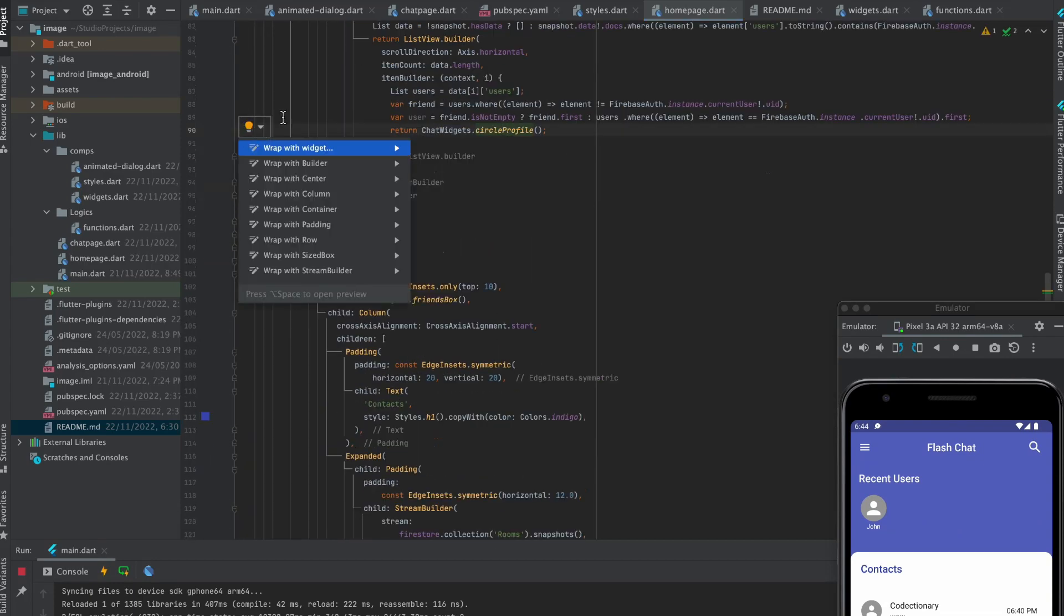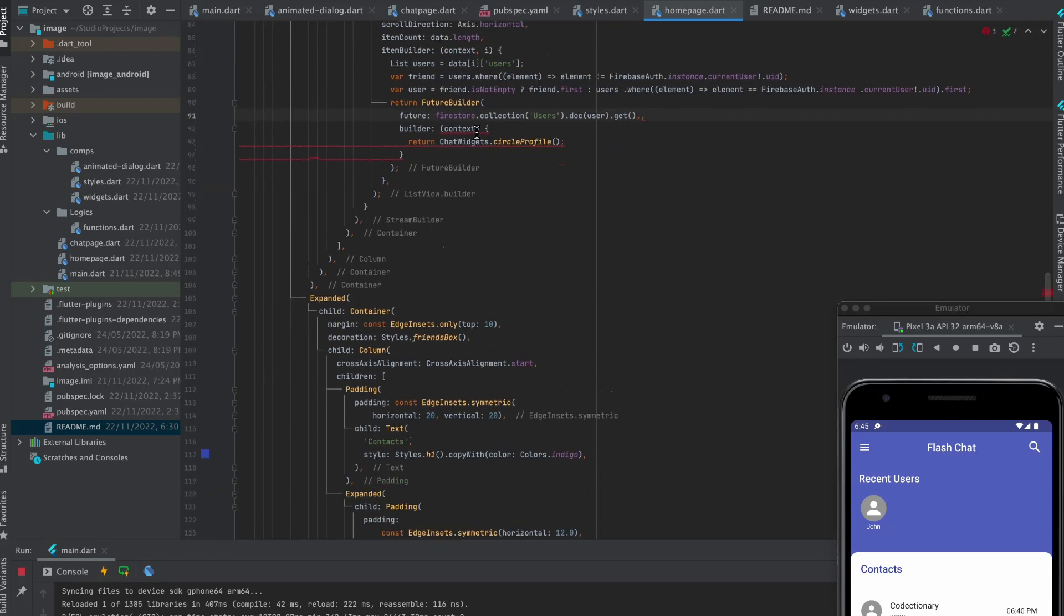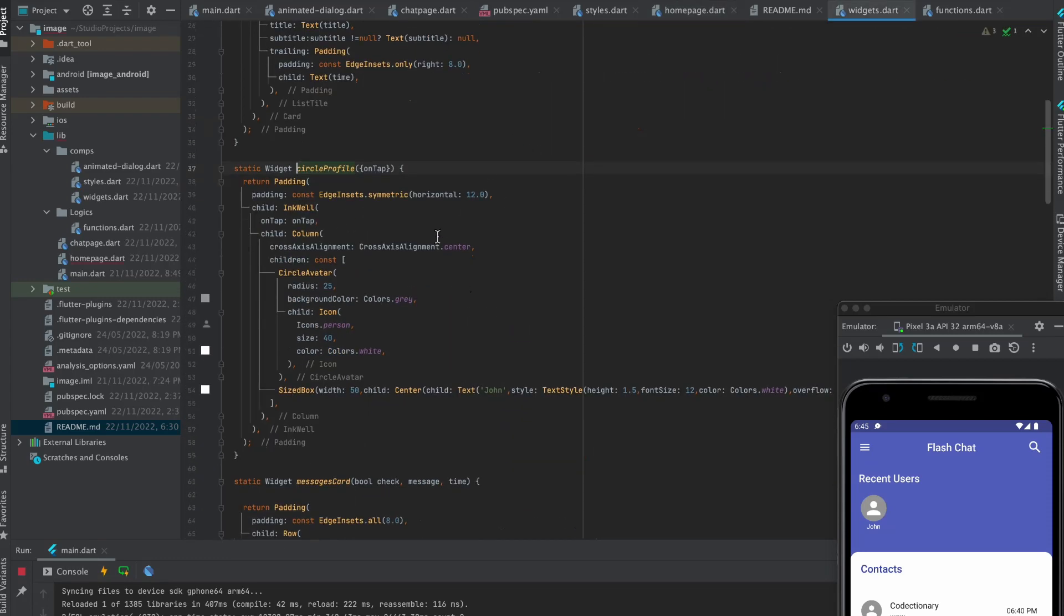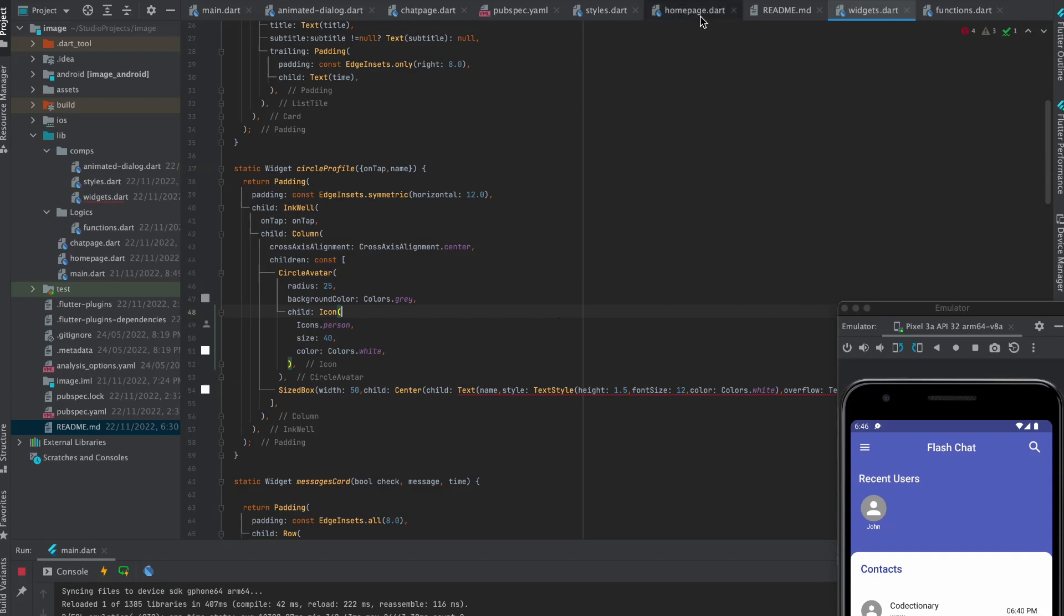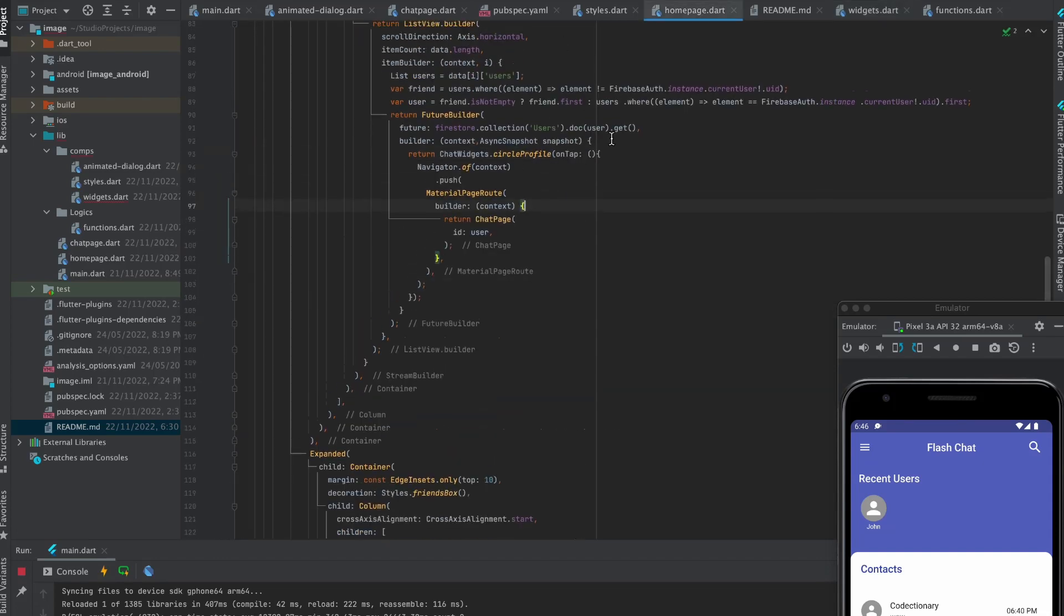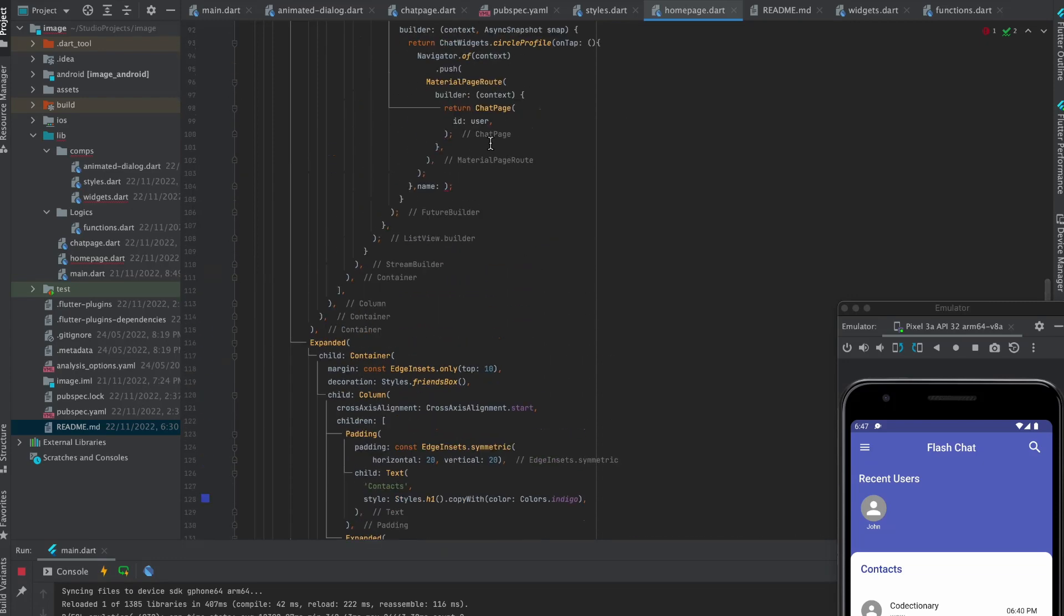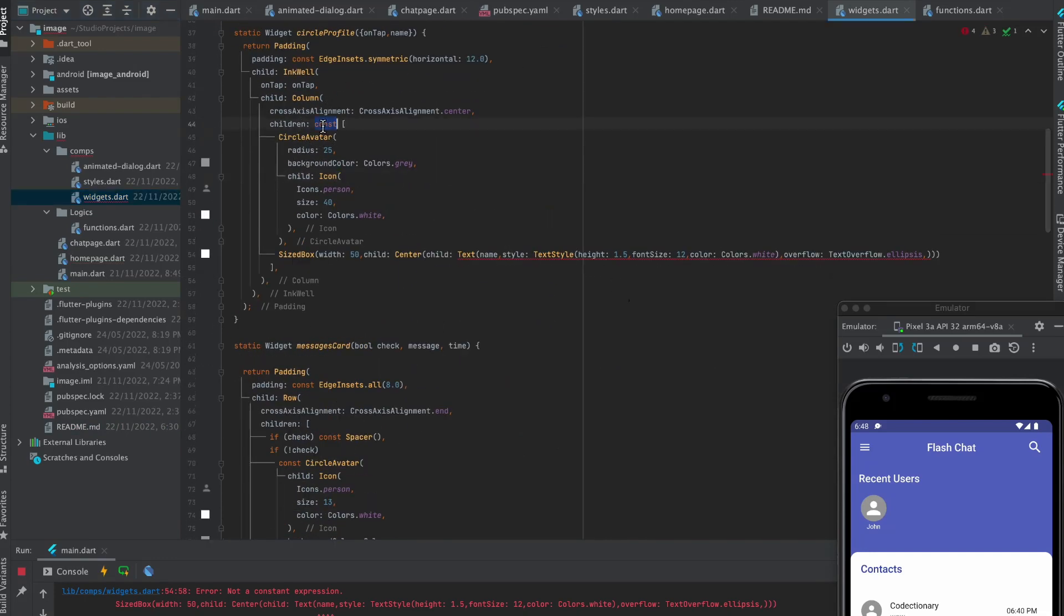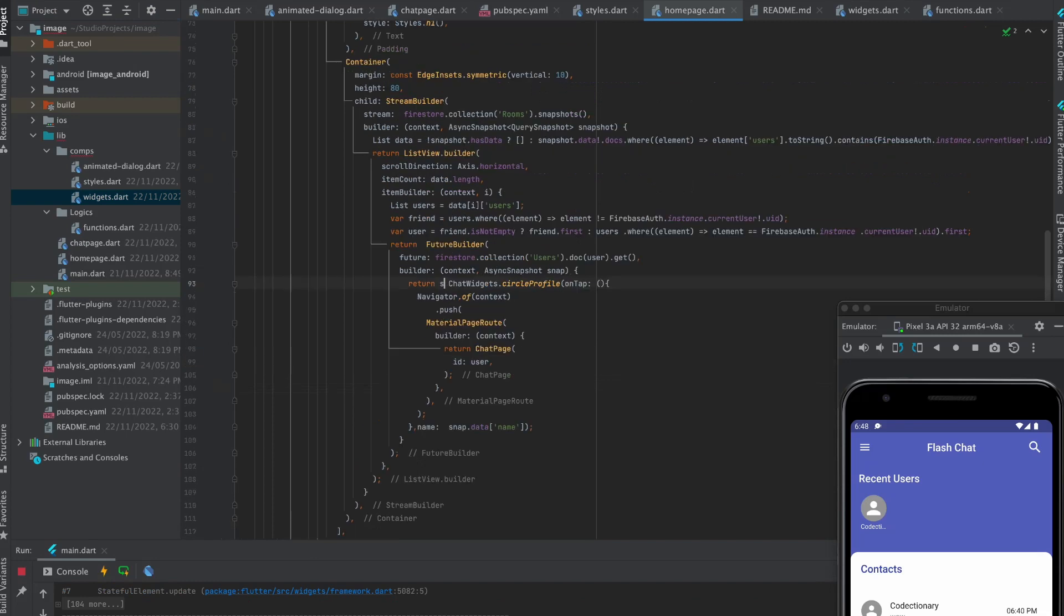Wrap it with future builder. Pass this as future. Move to this circle profile. Pass name as parameter. Replace it with name. Pass on tap, also pass name. Rename this snapshot to snap as we already have snapshot defined. Now pass name. Move to circle profile, remove the const. Come back to home page and check if the snapshot have data.